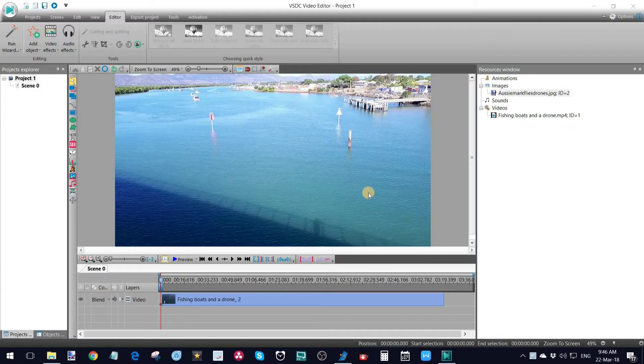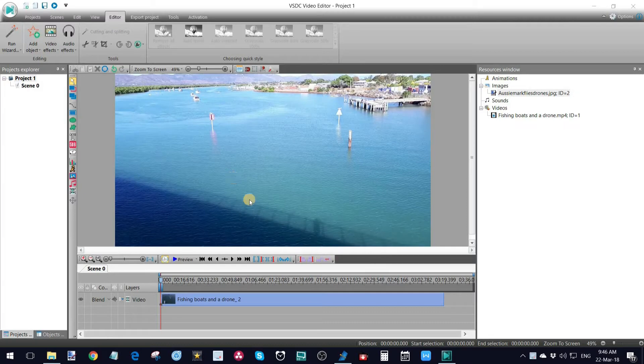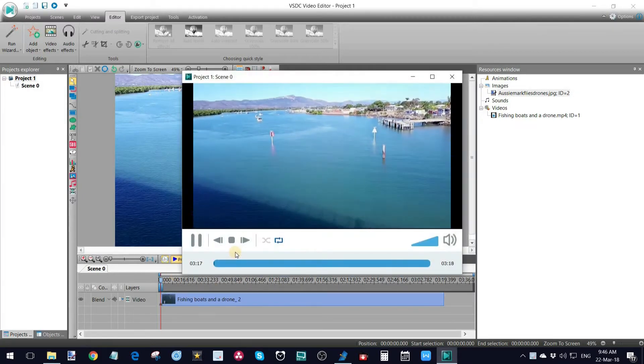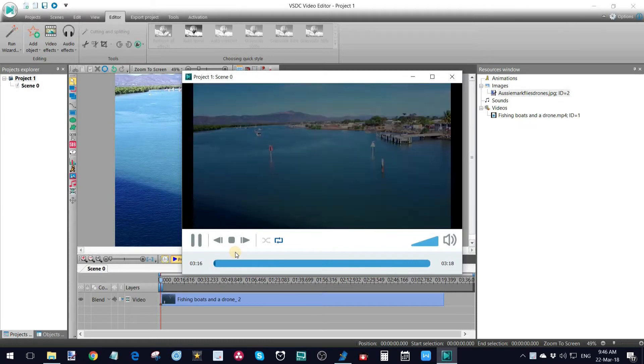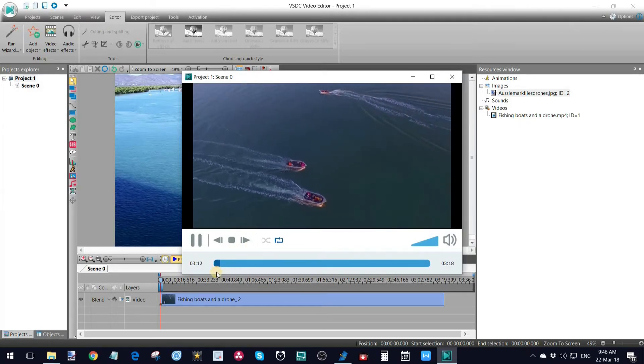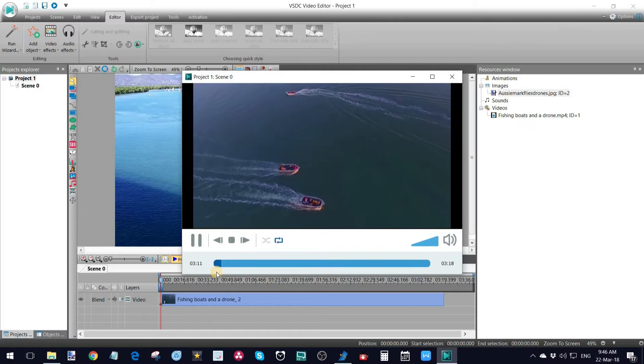So once you've got your footage that you wanted to create a video on, we've got this piece of footage here. I'll just preview that to show you. So that's a piece of footage from one of my old videos. You may have seen that before. There's no branding on it at all.